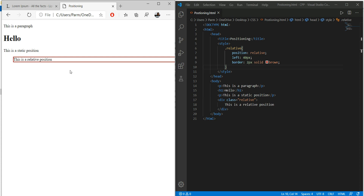After relative, we go with position fixed. With fixed, the element is positioned relative to the viewport, which means it always stays in the same place even if the page is scrolled. After that, we'll go with position absolute. Absolute is positioned relative to the nearest positioned ancestor, instead of relative to the viewport like fixed.